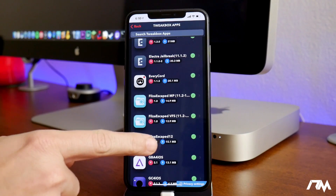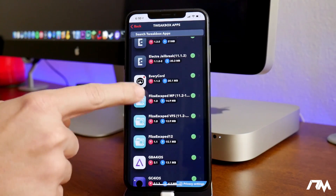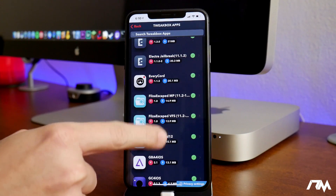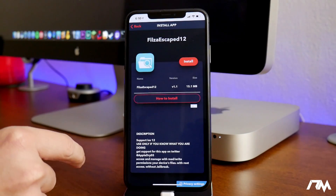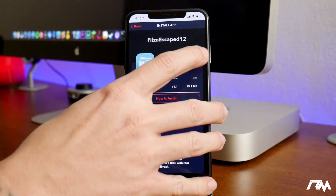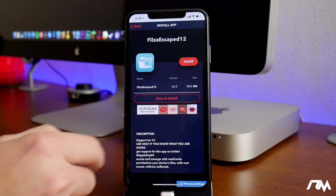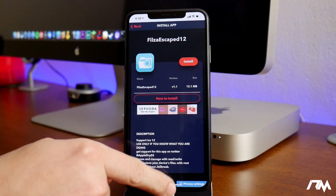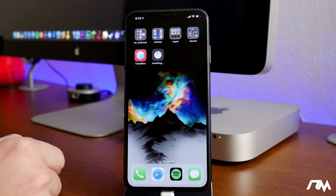You want Files Escaped 12 — that's the one right there. There are a couple to choose from for different versions of iOS 11, but this is the one for iOS 12. Go ahead and click Install, then Install again on the pop-up. Exit out of Tweakbox and you'll see Fileza is now installing.